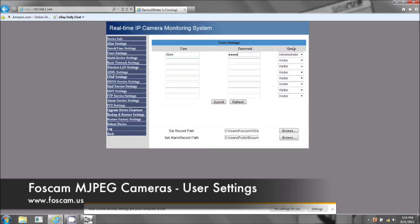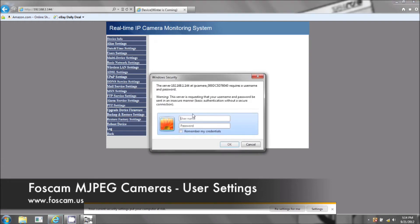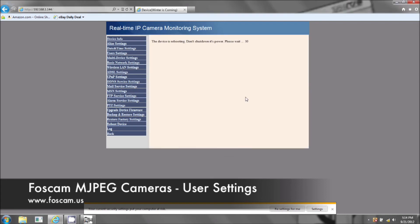We're going to leave it as administrator. Now it's going to ask you to confirm what you just put in. Okay, now you're going to have to wait 30 seconds.